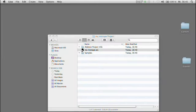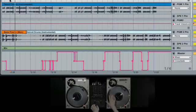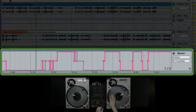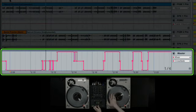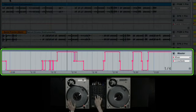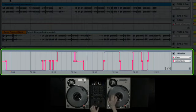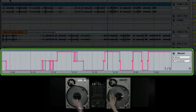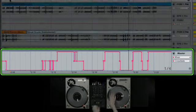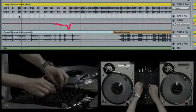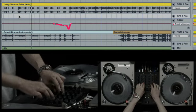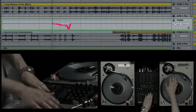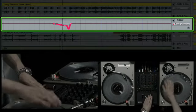When we open this set, we can see all of the crossfade automation and the EQ and up fader automation we recorded in Ableton Live.